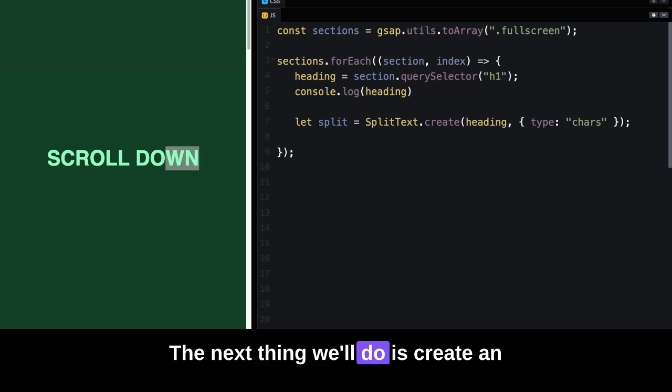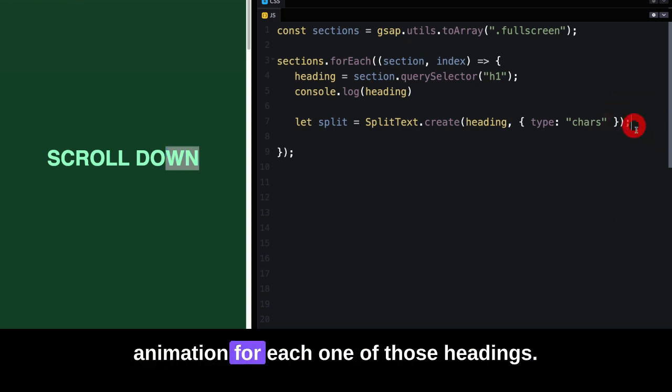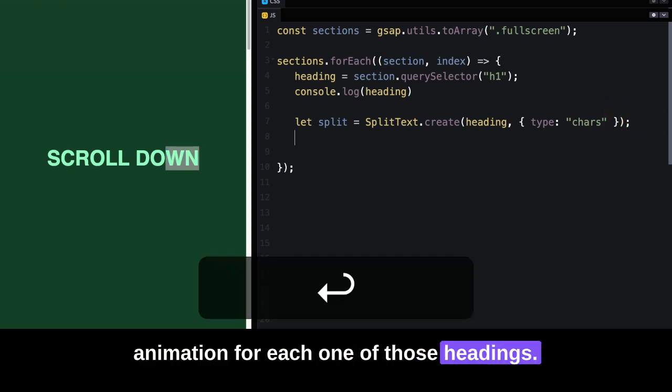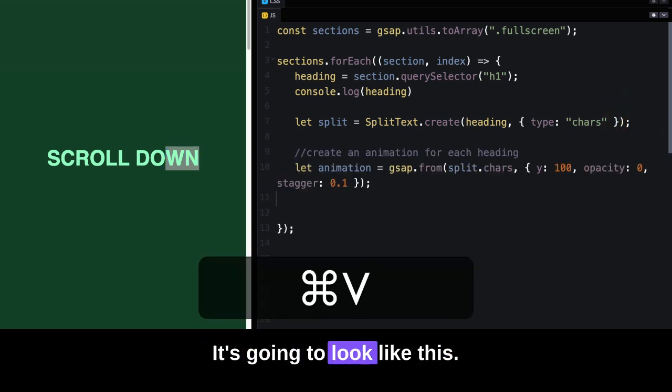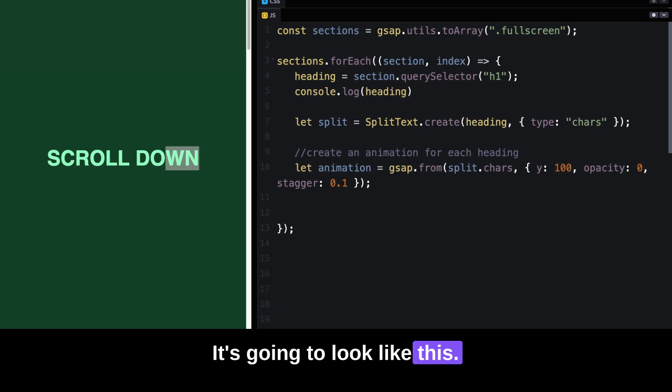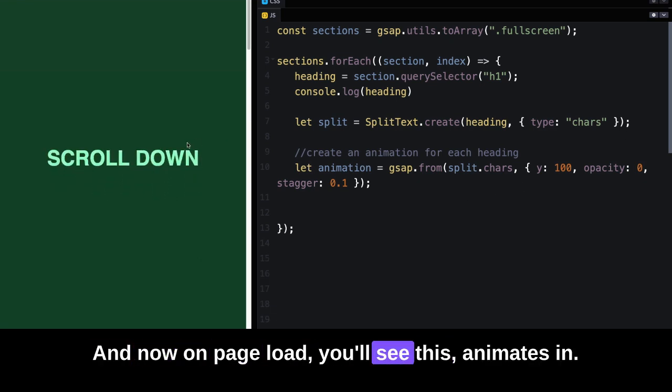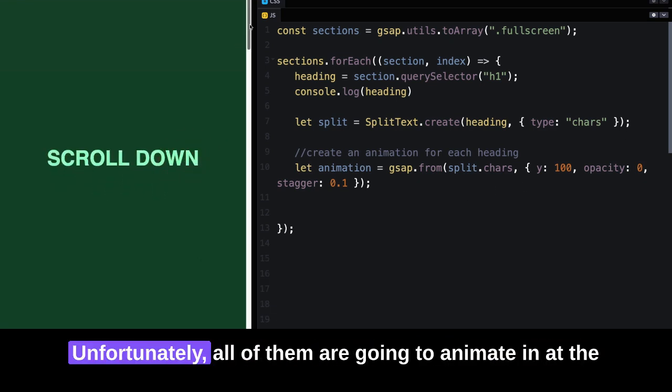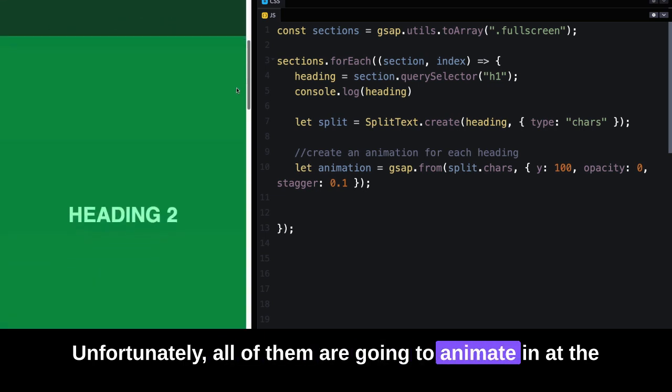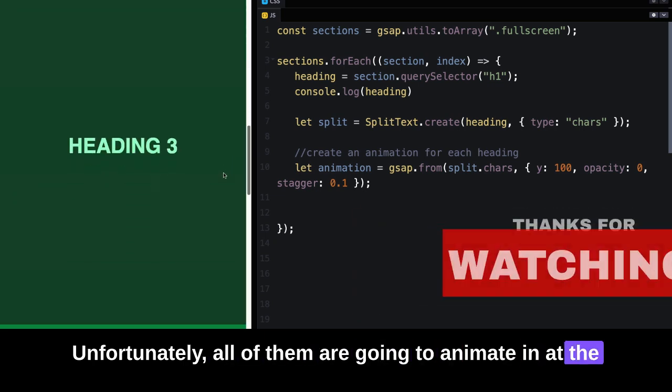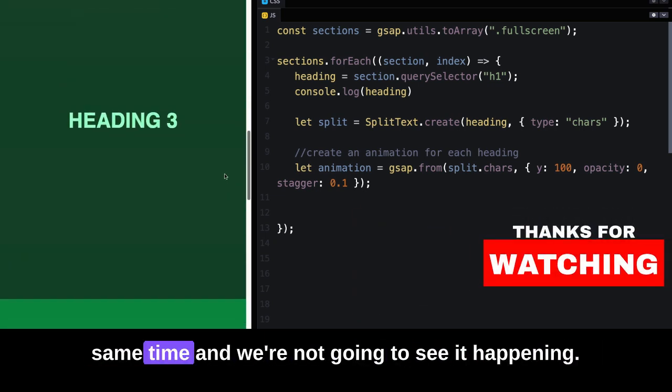The next thing we'll do is create an animation for each one of those headings. It's going to look like this, and now on page load, you'll see this animates in. Unfortunately, all of them are going to animate in at the same time.